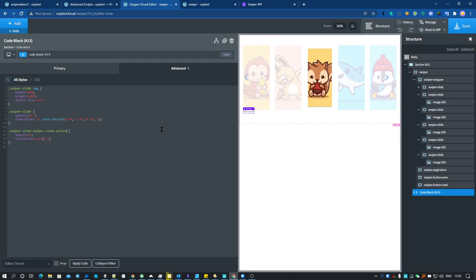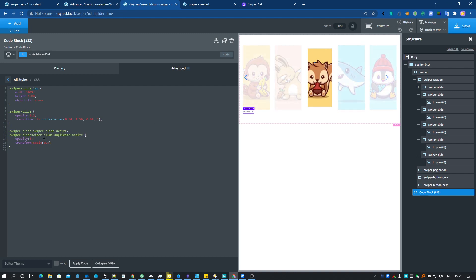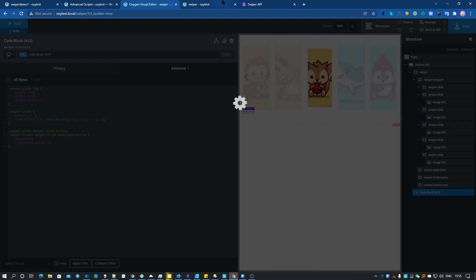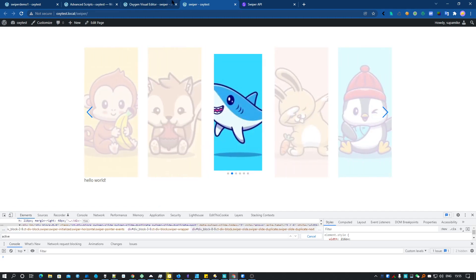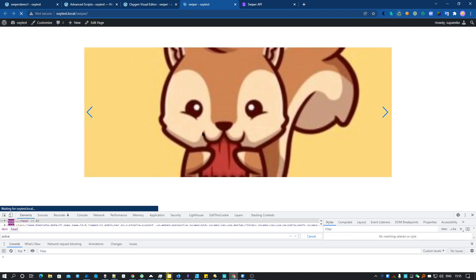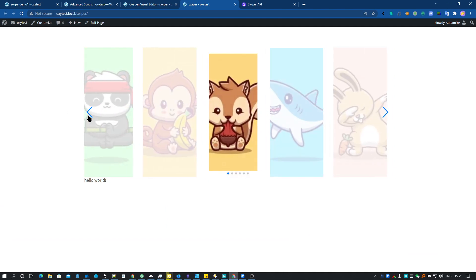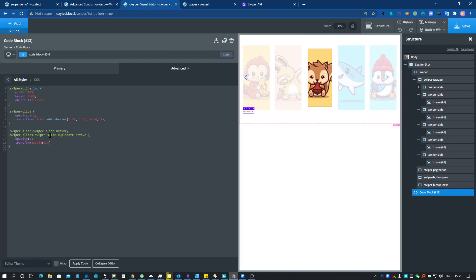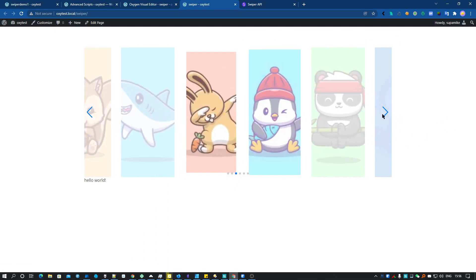To fix that, what we have to do is also target the 'swiper-slide-duplicate-active' class in our CSS, alongside 'swiper-slide-active'. Let's add that class and save. Reload — it should now work fine everywhere.